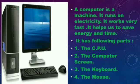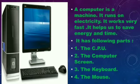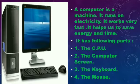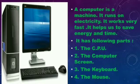A computer is a machine. It runs on electricity and works very fast. It helps us to save energy and time. With the help of this machine, we can save our energy as well as our time. It has the following parts: